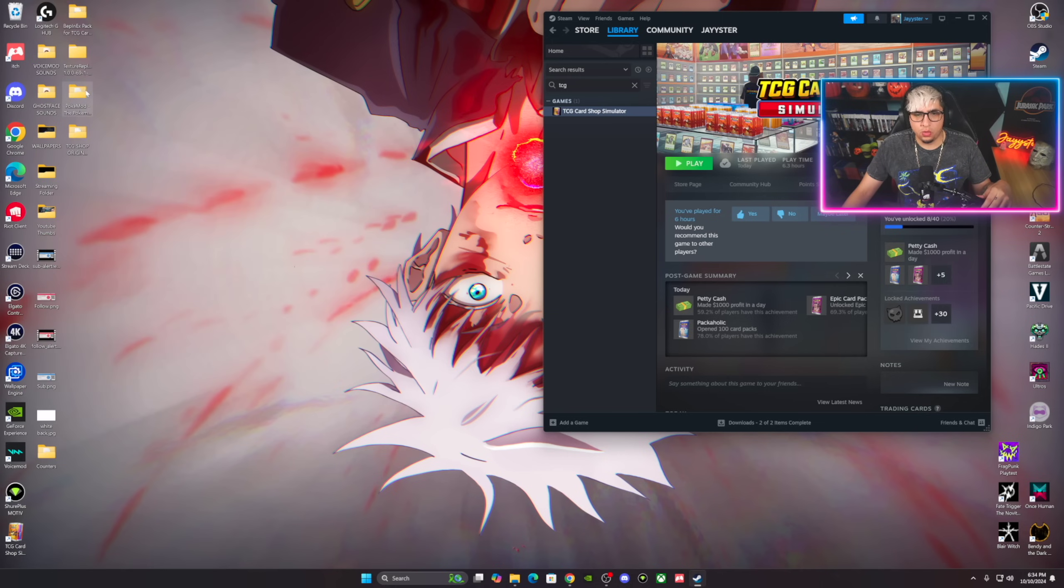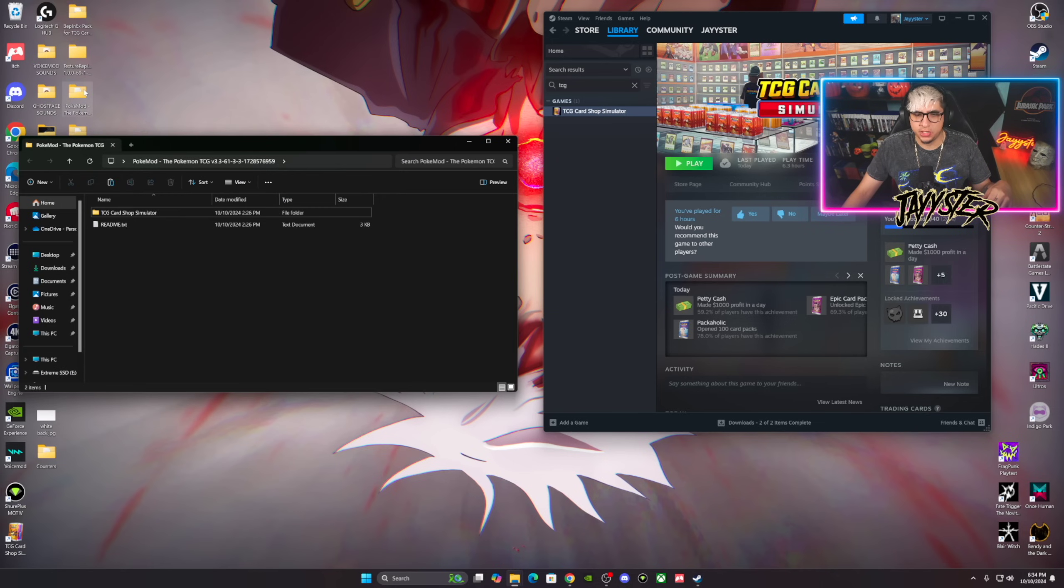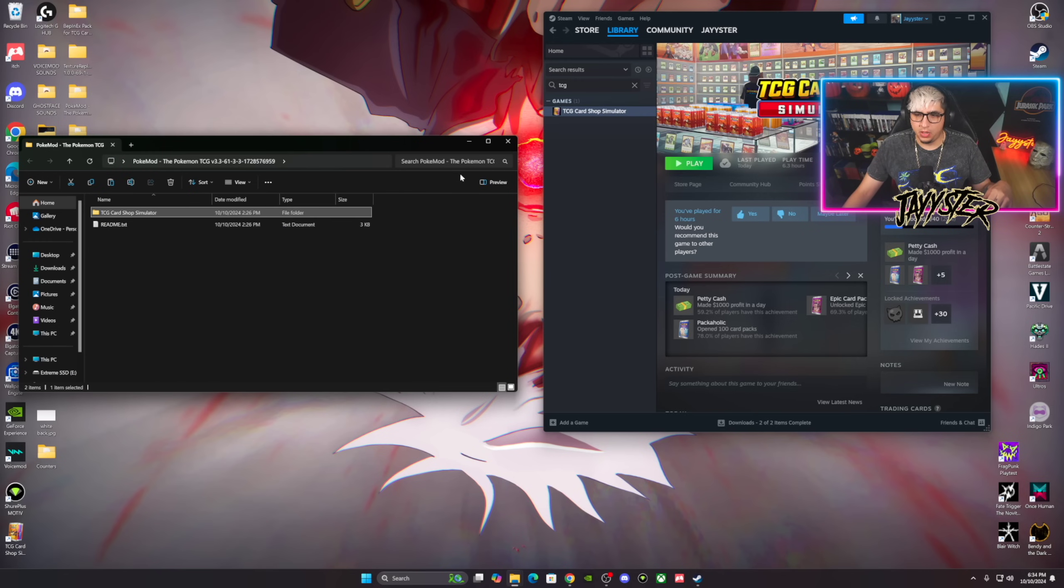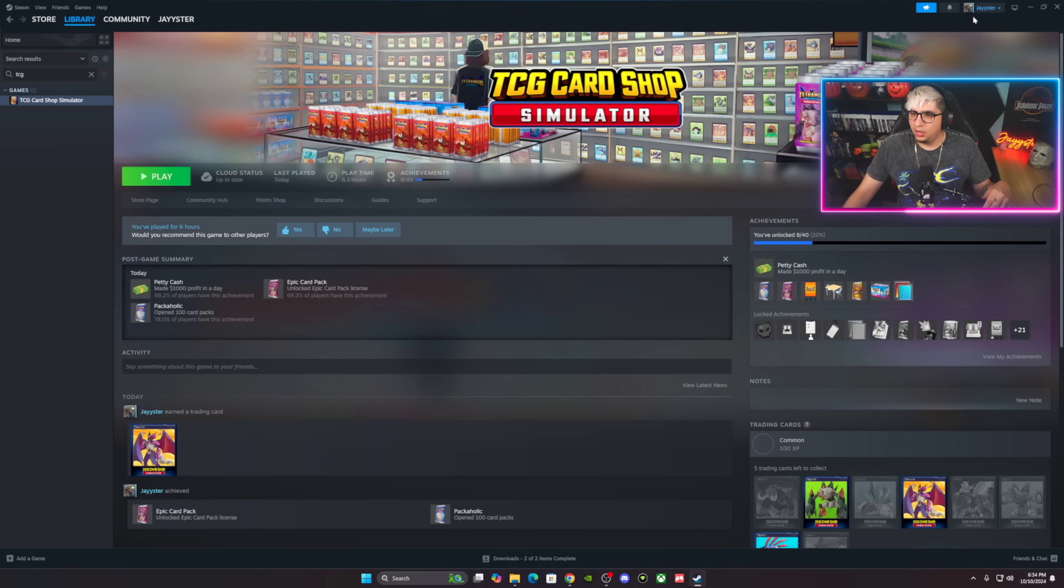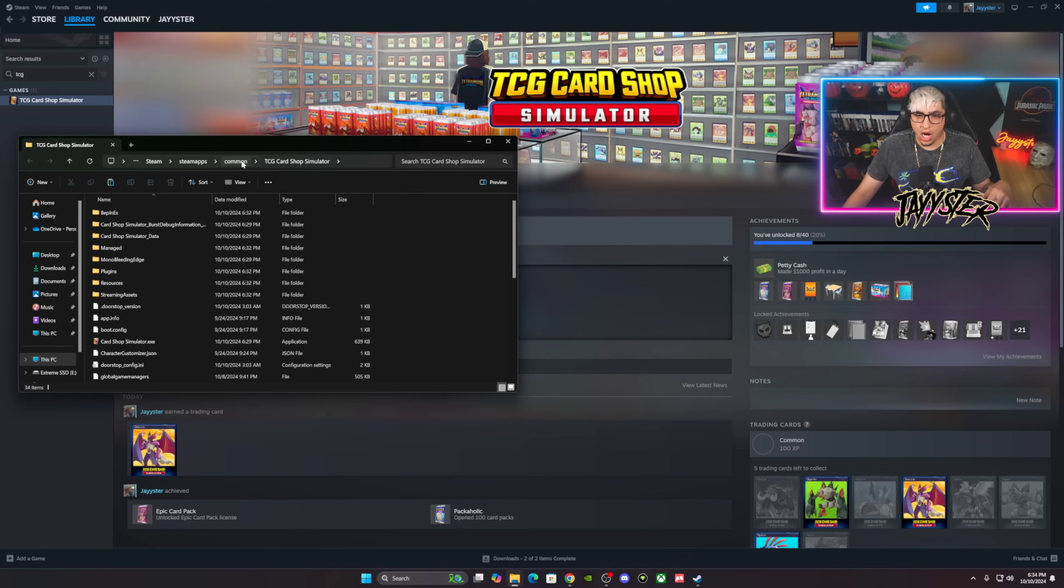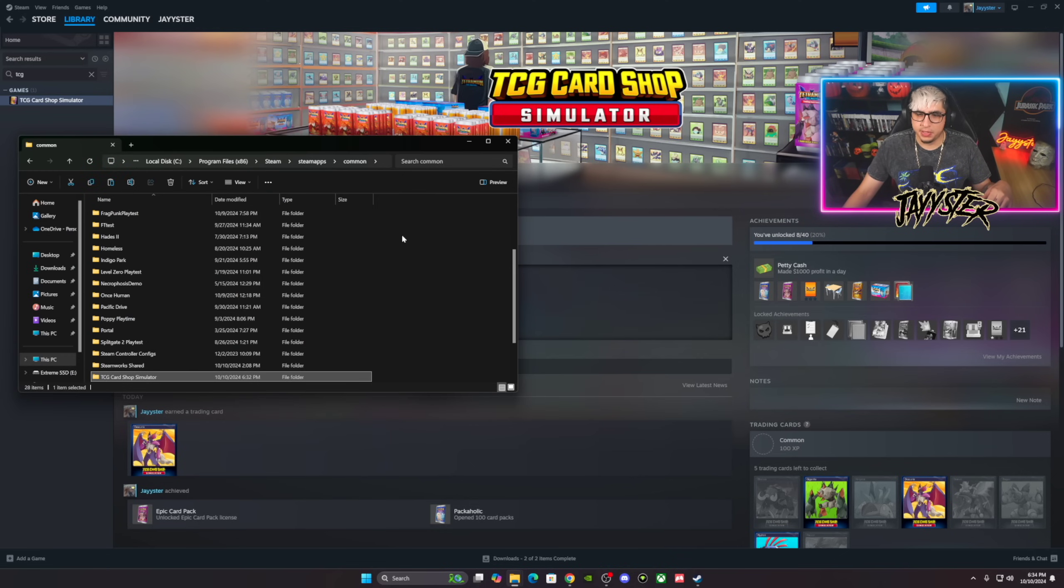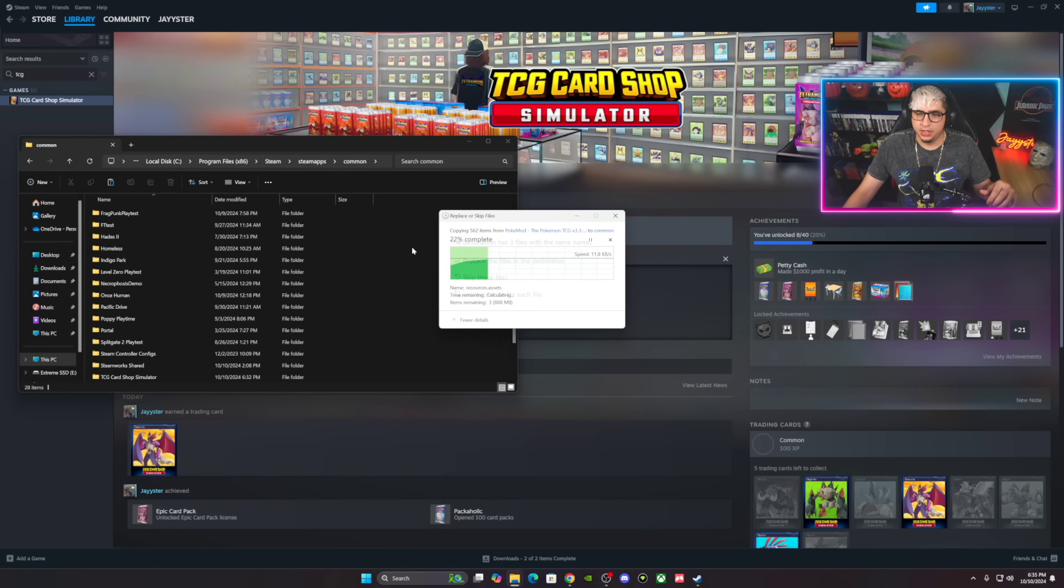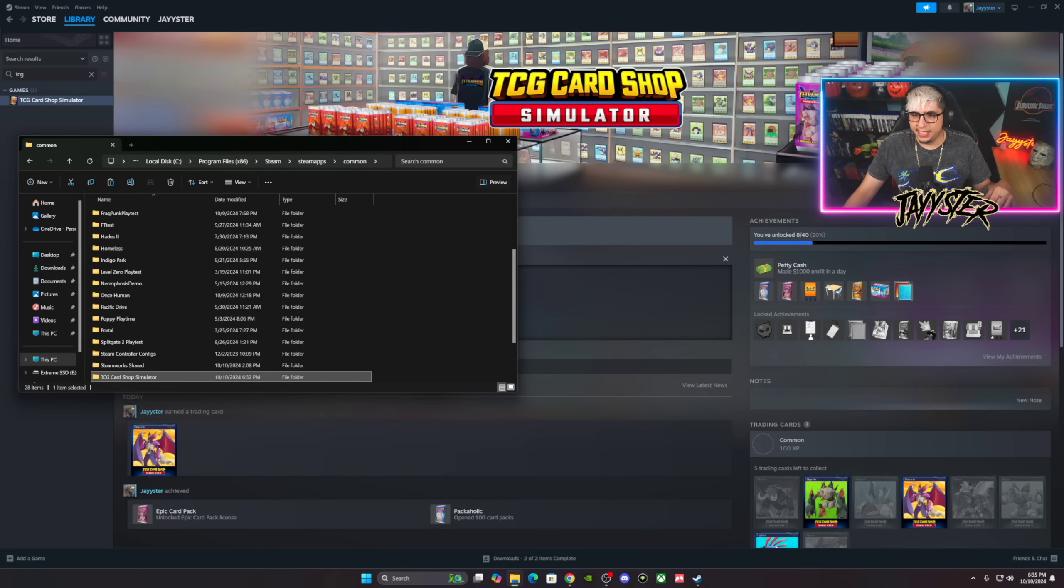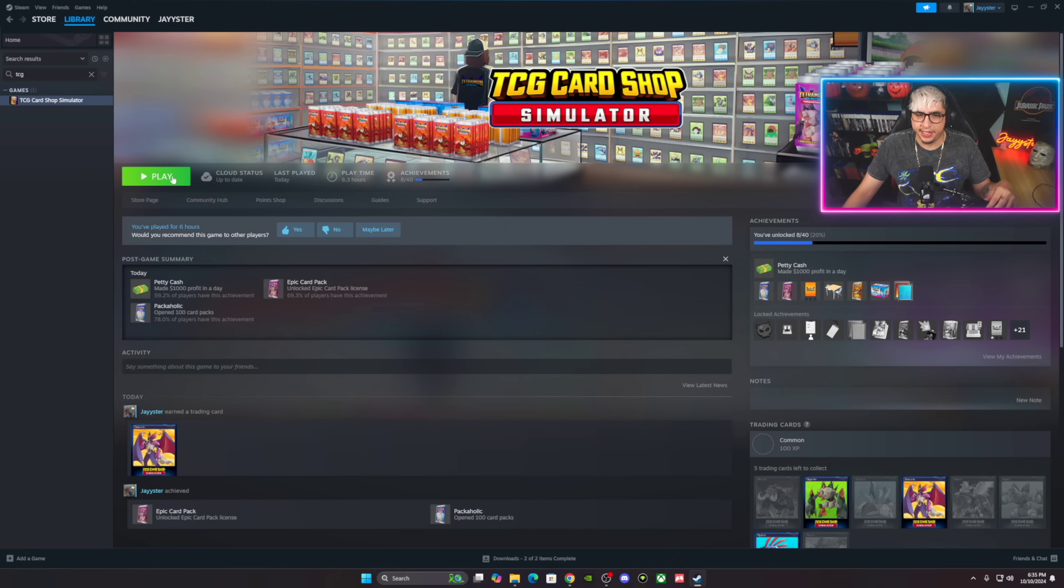The last thing, of course, is gonna be the Pokemon 3.3. We're gonna copy this folder, bam, copied. We can close that now. Open this up, same thing, Manage, Browse Local Files. We're gonna go to Common right here and then you can just paste that folder right here, bam. It's gonna tell you to replace files, you replace them, that's good to go. And that's it guys, you're pretty much done.